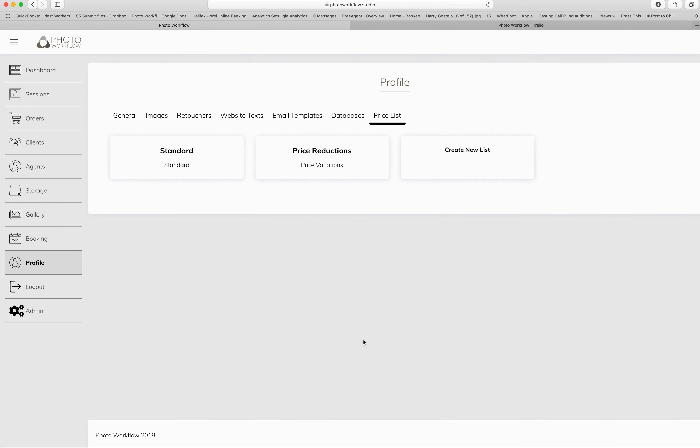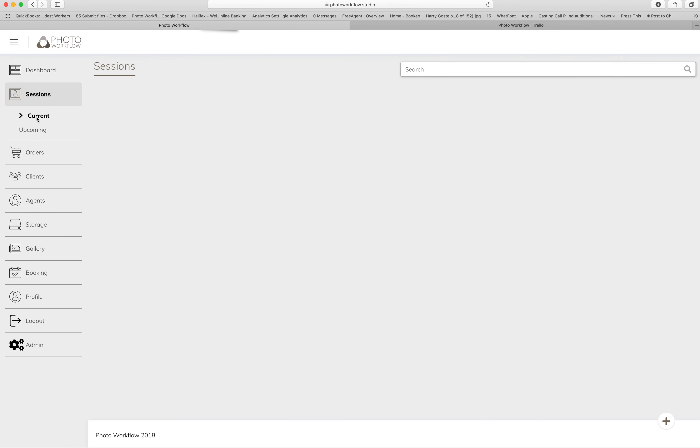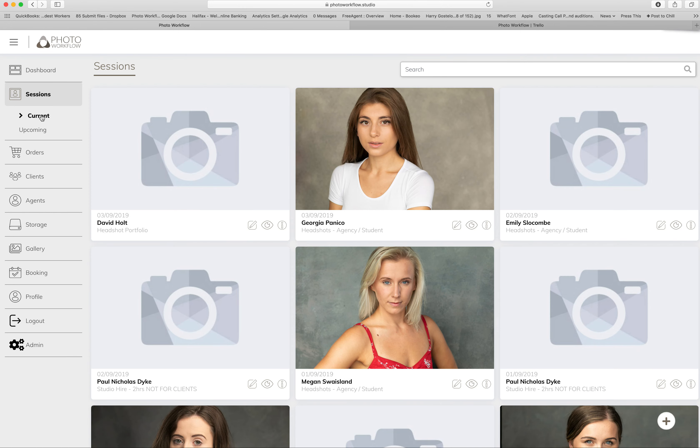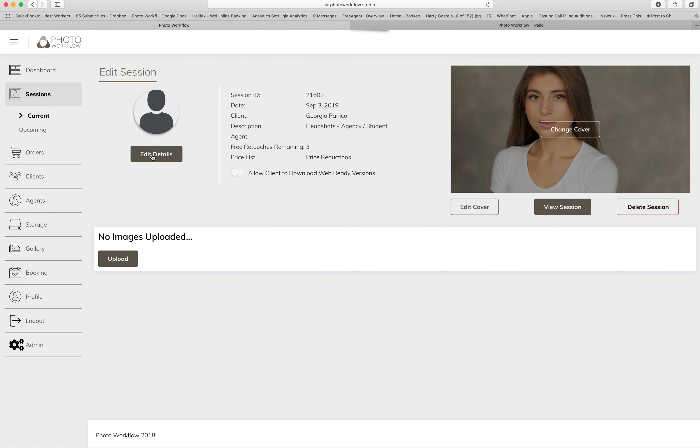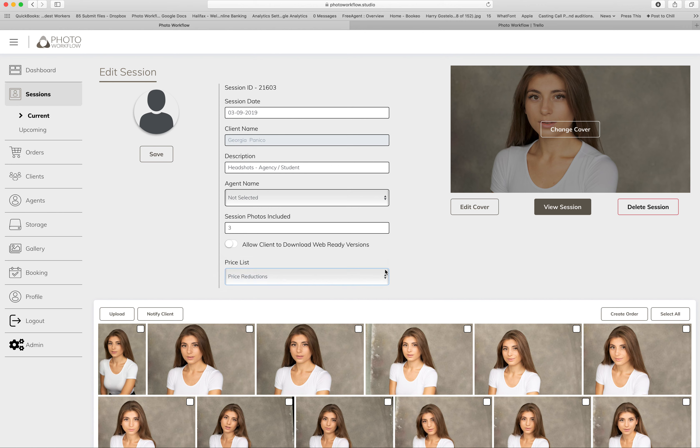How you apply that to a session is if we come to one of these, you go to Edit Details, and then under Price Lists you can select Price Reductions. So hopefully now when she's in her cart, she'll see that she can make a saving with the extra images that she orders.